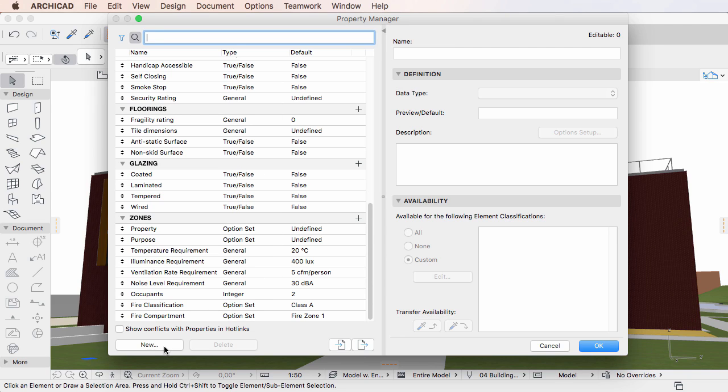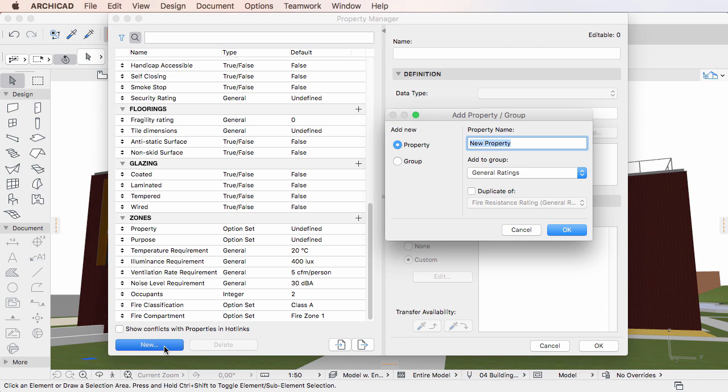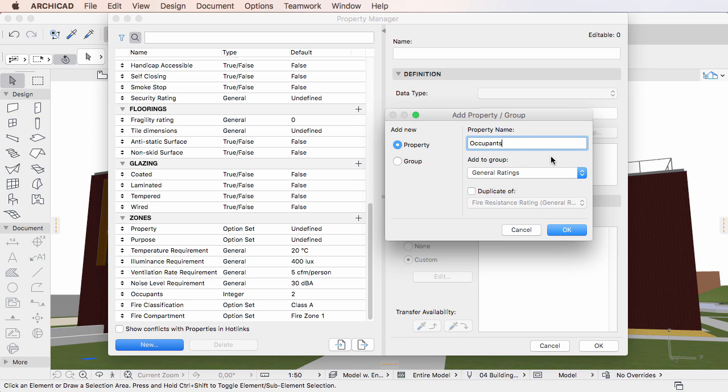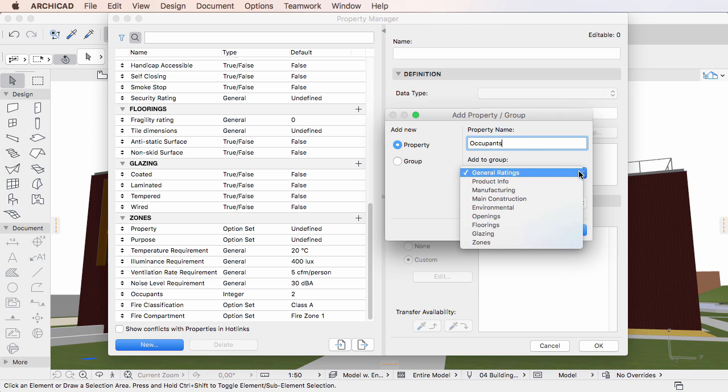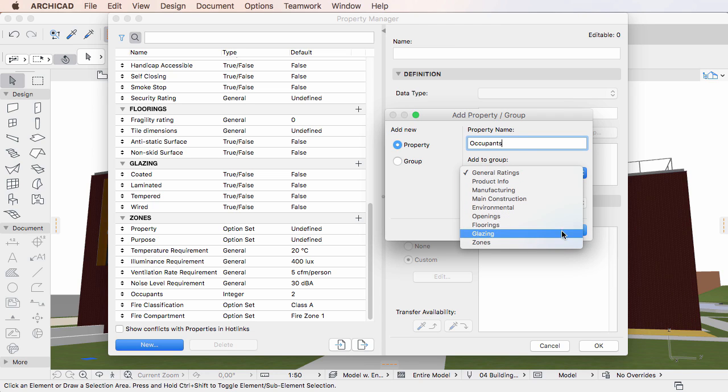To create a new property, click the New button in the lower left part of the dialog. In the appearing dialog, select the Property radio button in the Add New field. Specify the desired name in the Property Name field. In the Add to Group field, select the Property Group the new property will belong to.